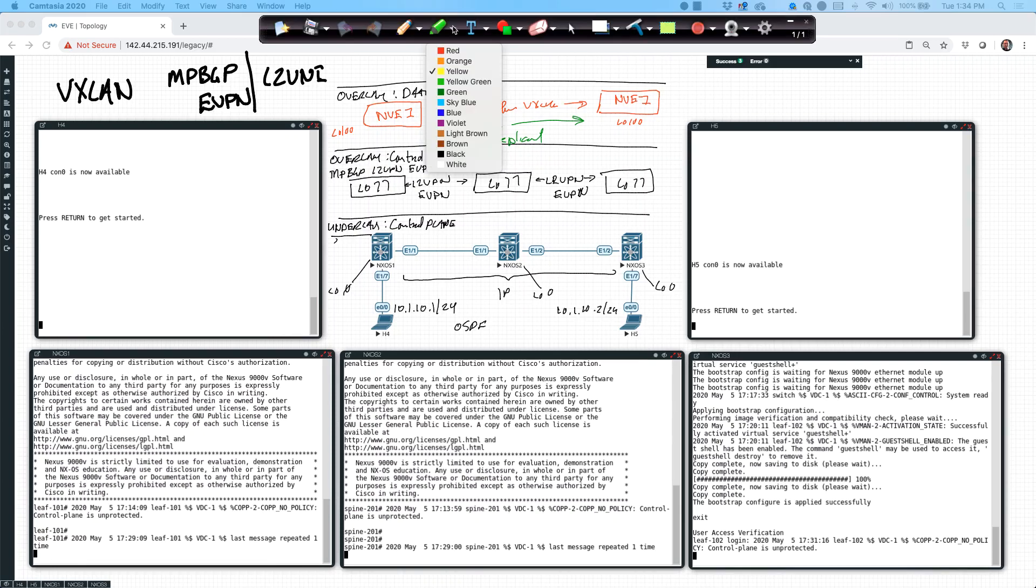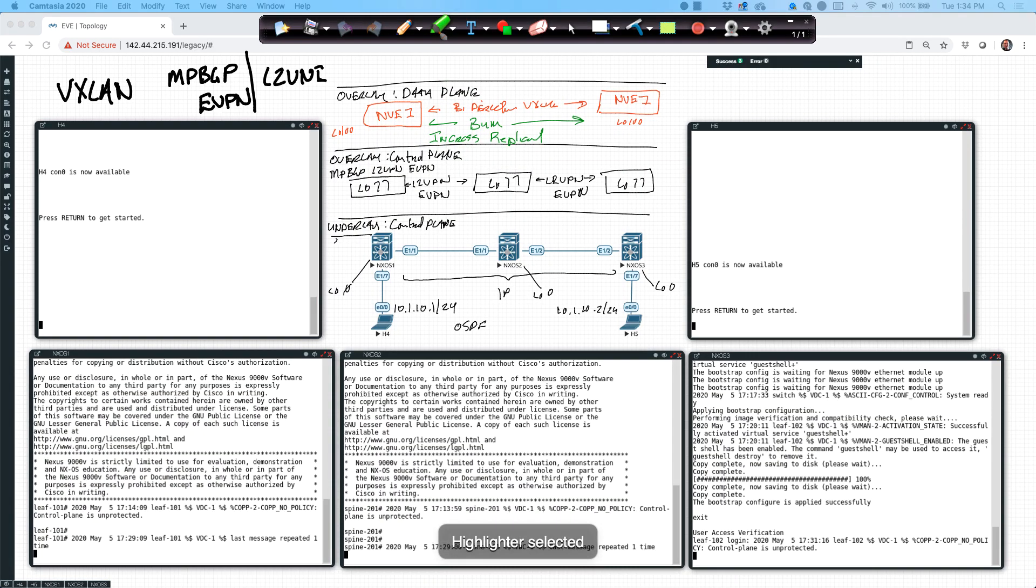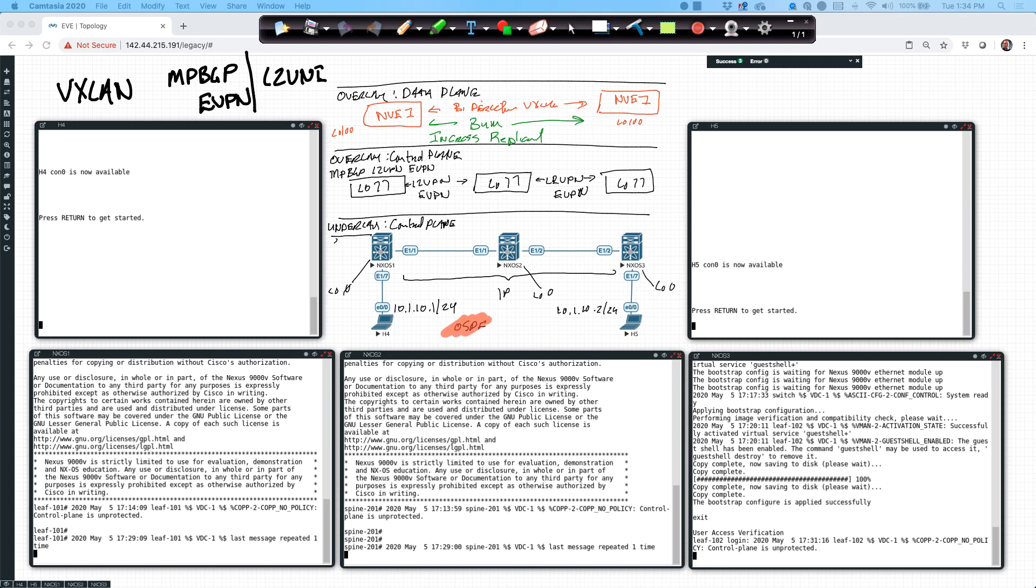Okay, in this video, what we're going to do is begin with the underlay. I've already mentioned that we're going to be running OSPF as part of this underlay, and this is where we're going to build the control plane infrastructure that we're going to place our VXLAN configuration on top of.